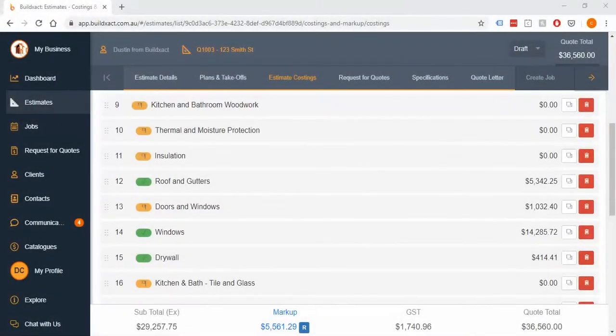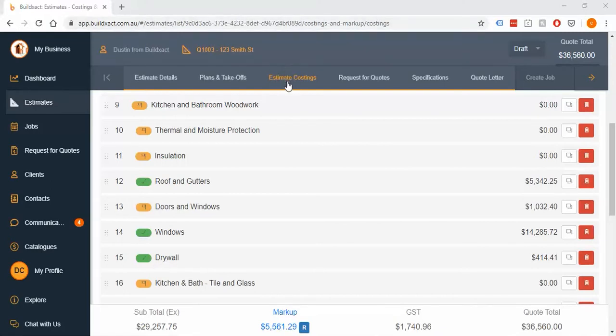In this video we're going to go through the specifications screen. To start, we're actually going to begin in the costing screen because a lot of the specifications are actually built here by using the S button.